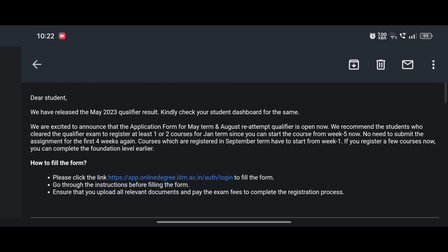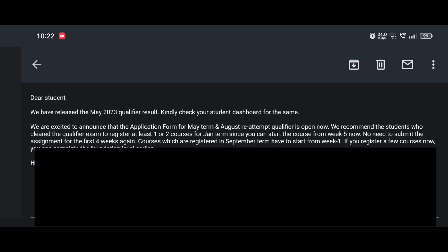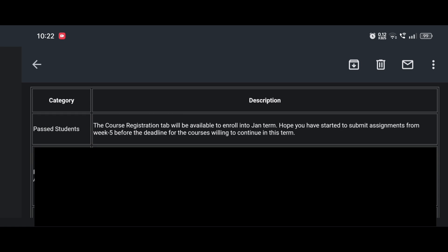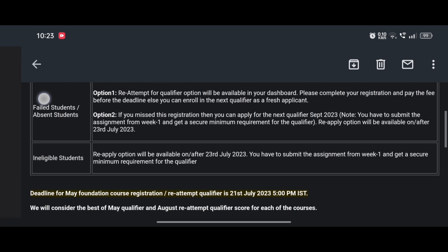Another question is: what do we have to do next, whether we have qualified or not, and who has to submit graded assignments from week 5 onward? For those who have passed the qualifier, the course registration tab will be available to enroll into the May term. You can submit assignments from week 5 before the deadline only for the subjects you choose during course registration. For students who failed or were absent in the qualifier, they have two options: fill the reattempt form, give the exam on 6th of August, and if you qualify, register for the September term.